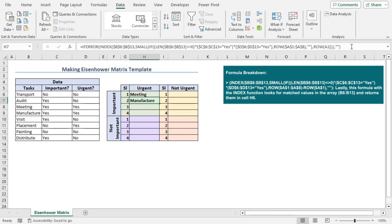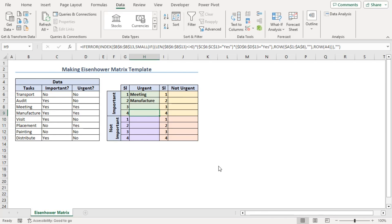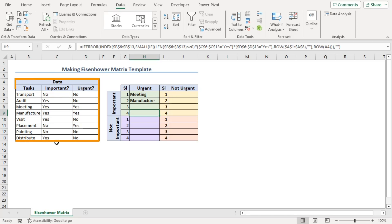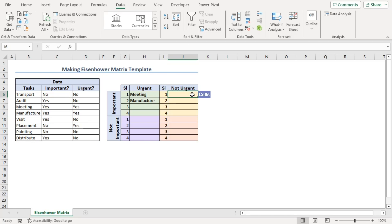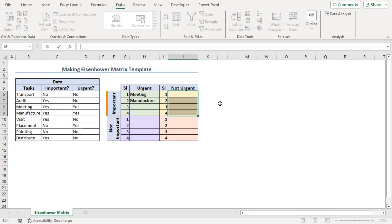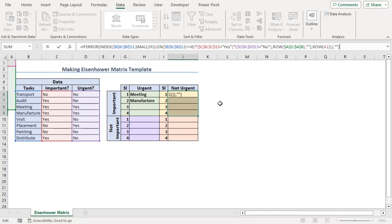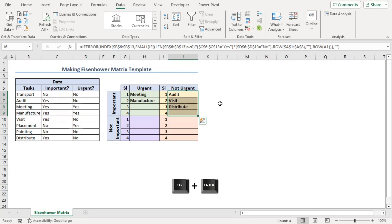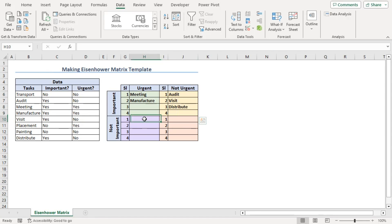As we can see, all the cells are formatted with their corresponding formulas. Now, as we can see that urgent and important tasks are meeting and manufacture based on this data, we can also try that on J6 to J9 for not urgent but important. We have also copied this formula from the article below. Control-Enter. So, not urgent and important tasks are audit, visit, and distribute. In the same way,